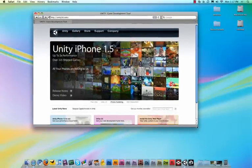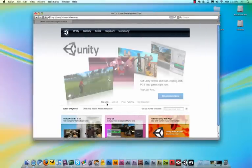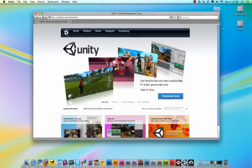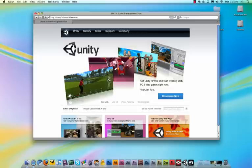What you do first is you go to unity3d.com, and Unity is a game engine, which is the background of what is running your game. And this game engine allows you to make video games for your iPhone, for Wii, for Mac and PC, everything.